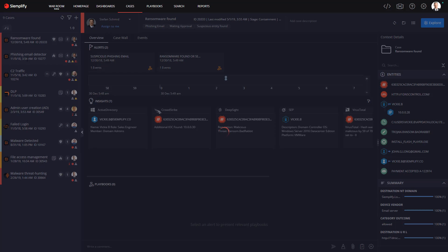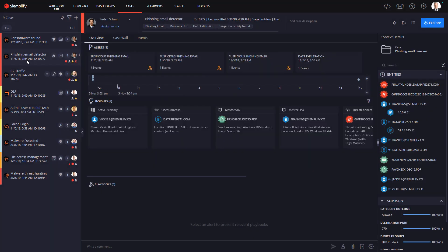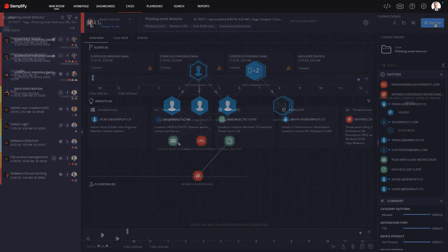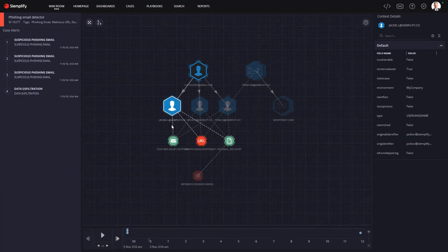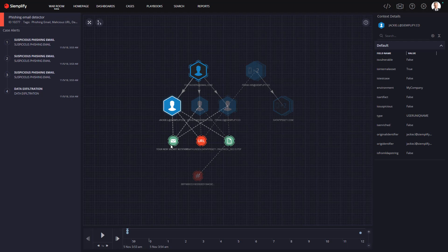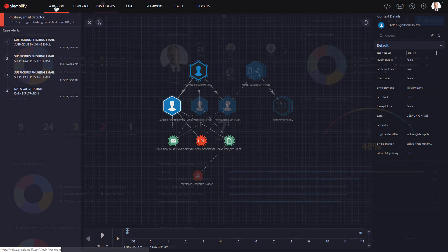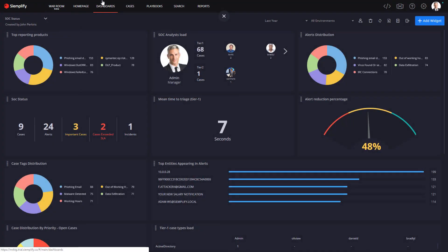Simplify delivers the industry's only security operations platform that combines orchestration, automation, and response with comprehensive case, crisis, and SOC management that enables analysts to be more efficient and managers to easily track, manage, and measure their SOC performance.